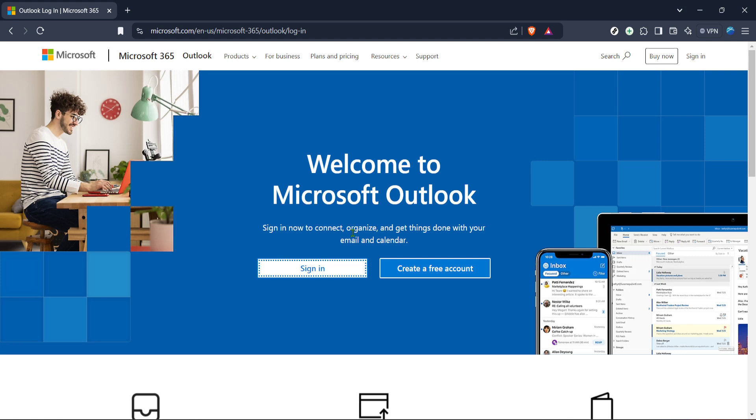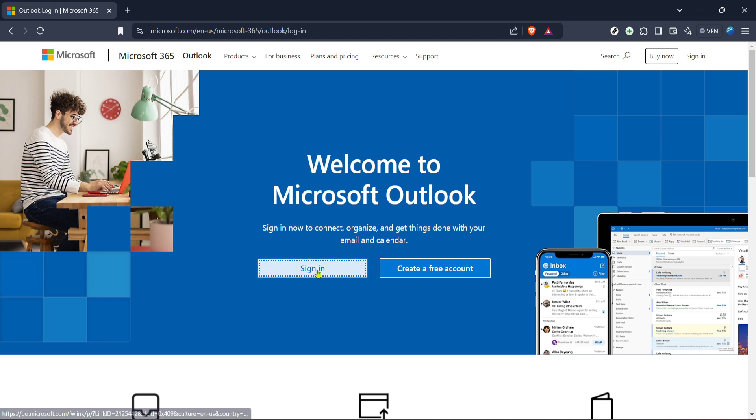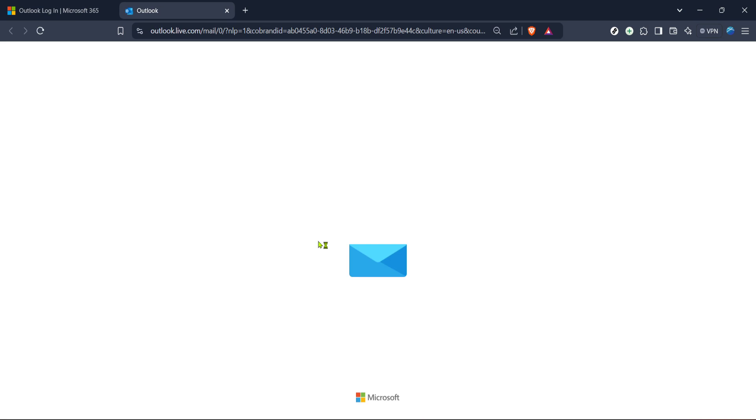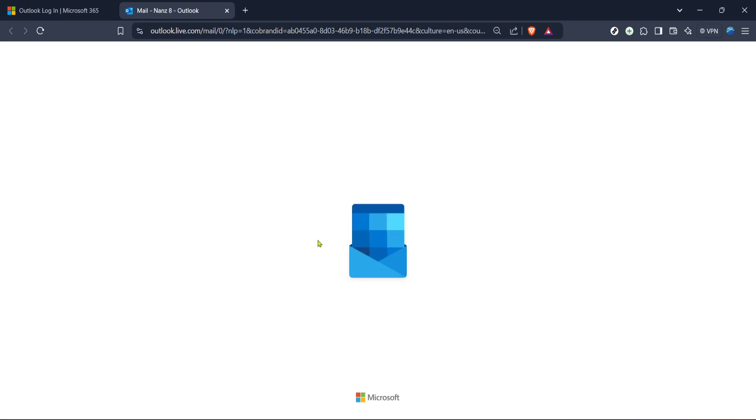First you need to log into your Outlook account. Visit the Outlook login page which can be accessed through any web browser. Once you're there click on the sign in button typically found at the top right corner of the page. Follow the prompts to enter your credentials and you will be directed to your inbox which is your mail section.